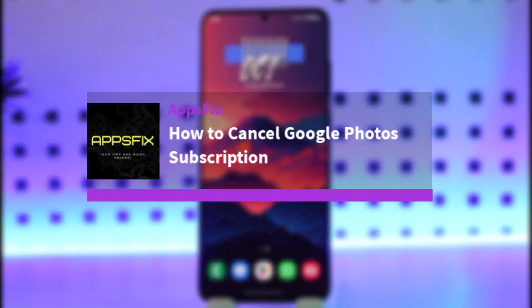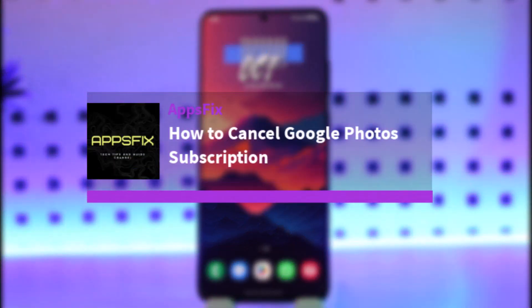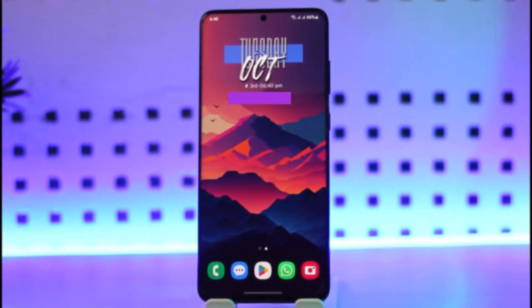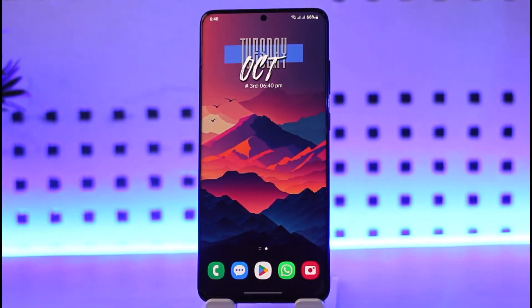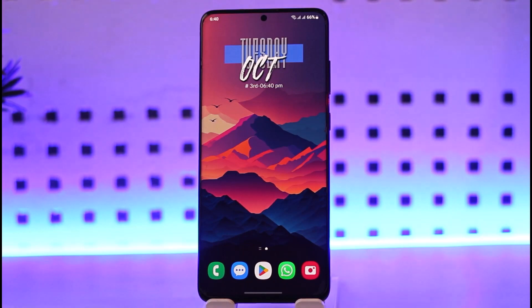Hello everybody, welcome back. Today we have got you another video. In this video I'll show you how you can go ahead and cancel your Google Photos subscription. But before that, please do make sure to like our video and subscribe to our channel. Without any further delay, we will simply go ahead and step into our video.